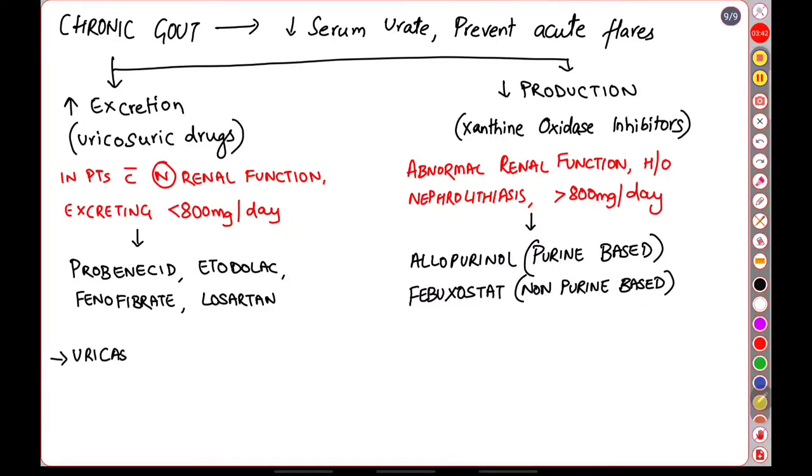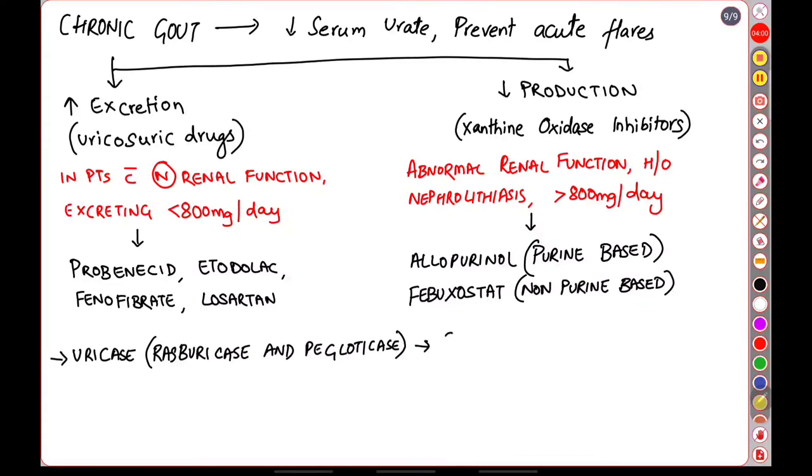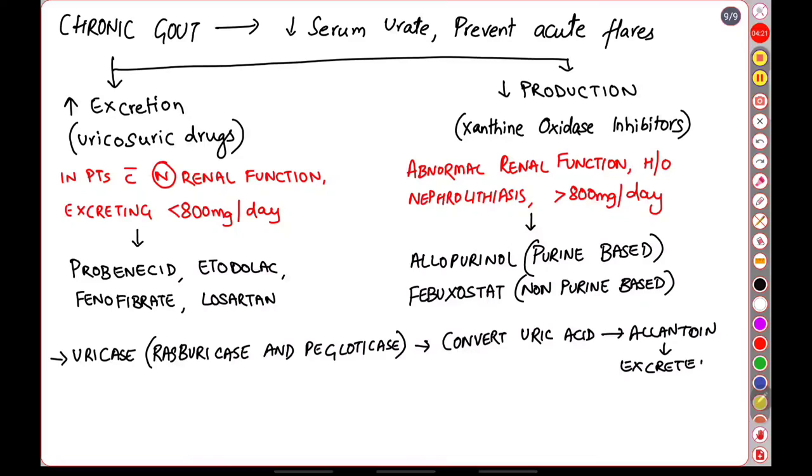The third class of drugs are the uricase enzyme. Examples: rasburicase and pegloticase. This enzyme converts the uric acid into allantoin which is easily excreted by the kidney without any complications.